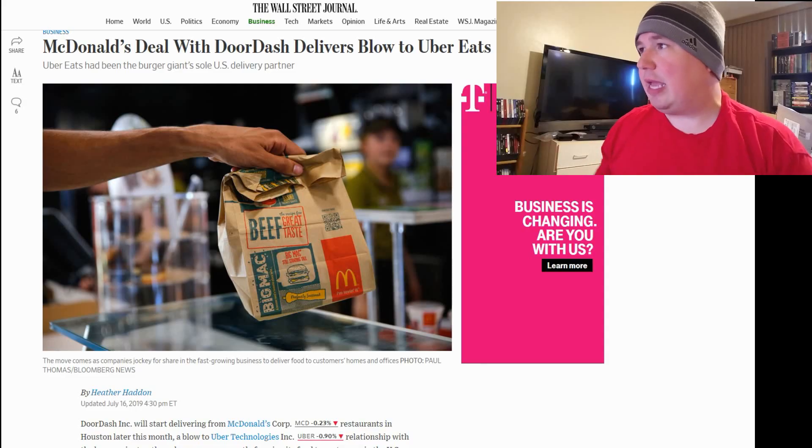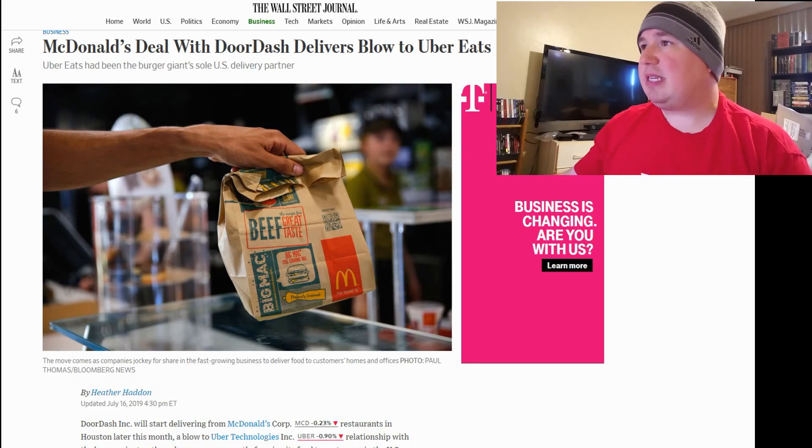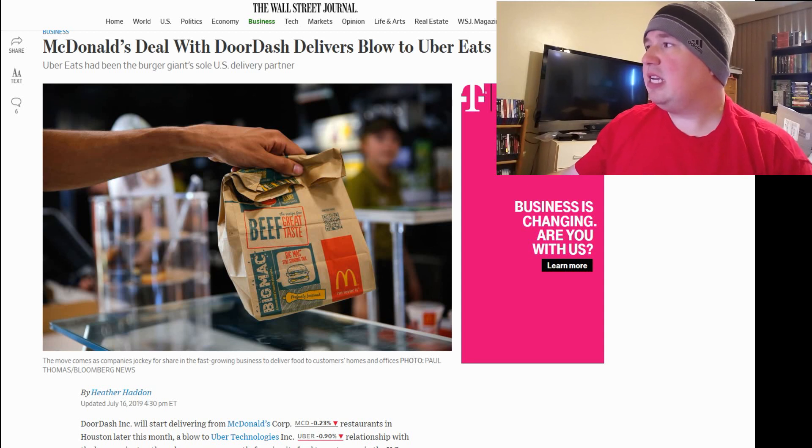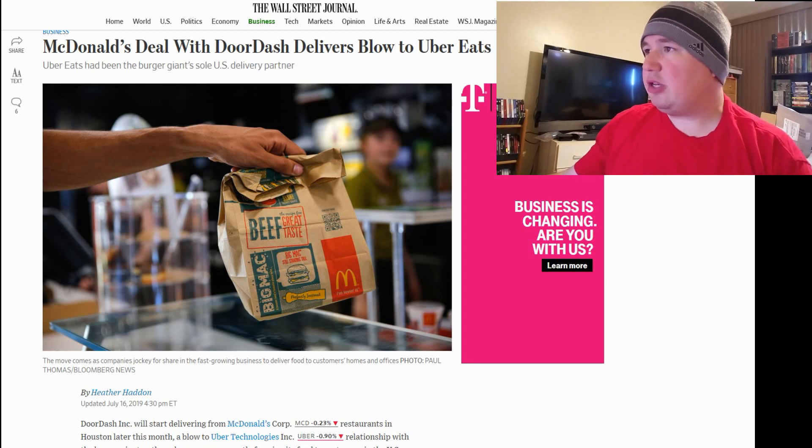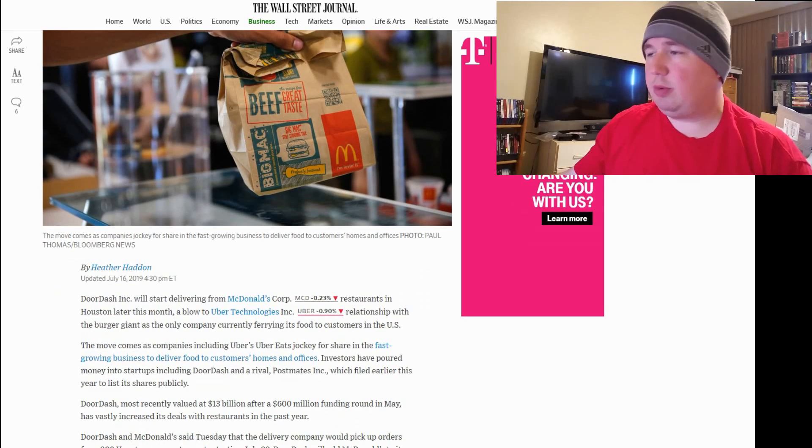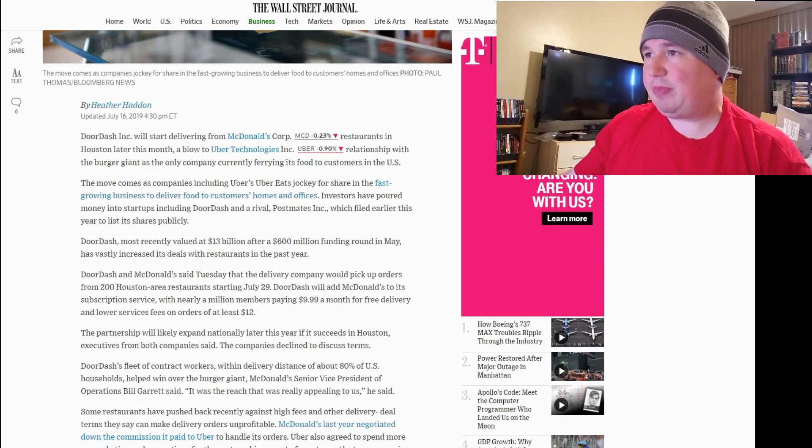There's no better way to start this video by going like, bye-bye Uber Eats, it was fun while it lasted, at least that's what McDonald's is saying, because McDonald's has closed a deal with DoorDash, Uber Eats' rival.